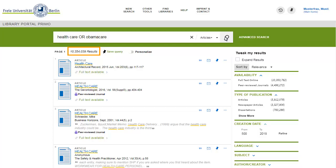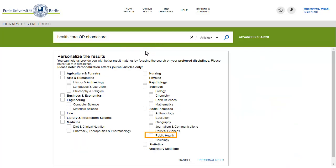To modify the order in which journal articles are ranked in the ArticlesPlus scope, you can select the disciplines most relevant for you in your personal Primo settings.